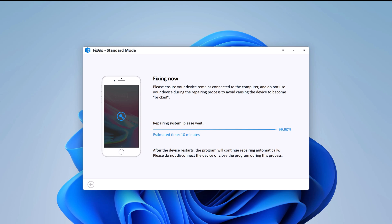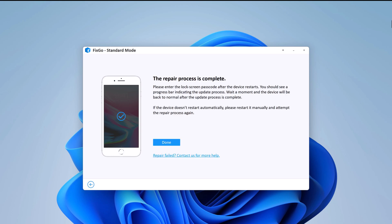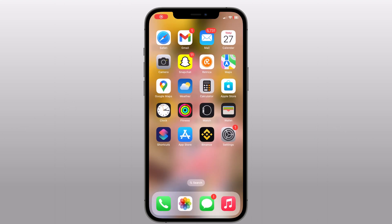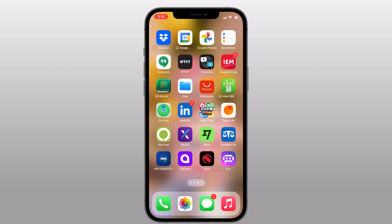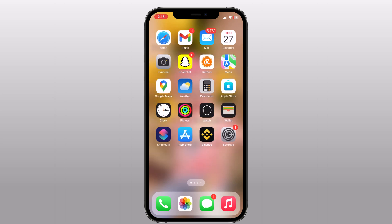So you can see the repair process is complete. Click on the done button to close the setup. You are ready to use your fixed iPhone. So whether your phone is stuck in a boot loop, or you just can't get it to work, FixGo can fix your problems within minutes.